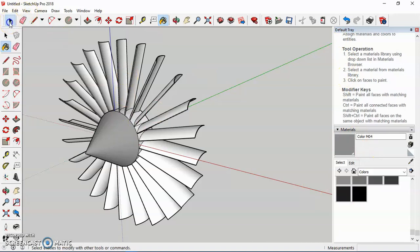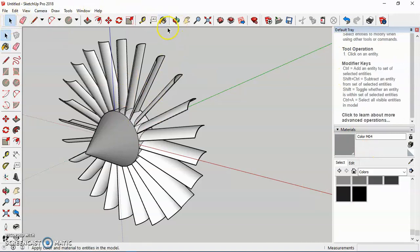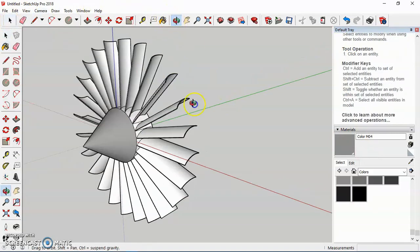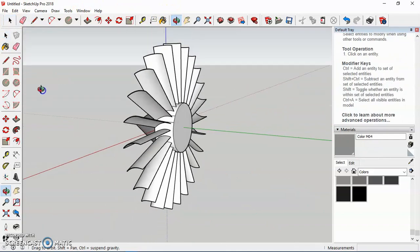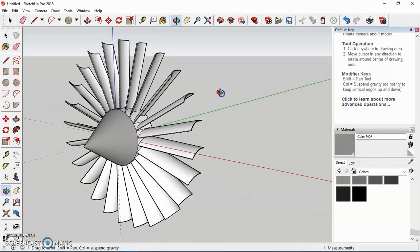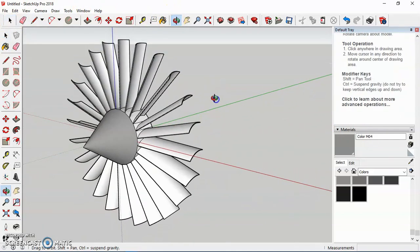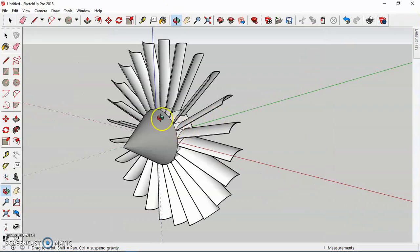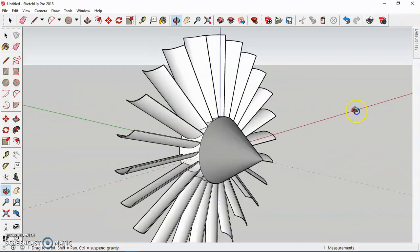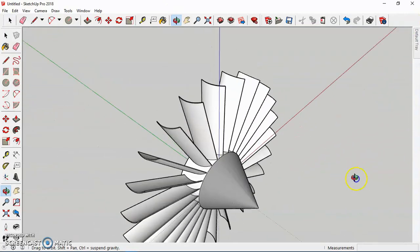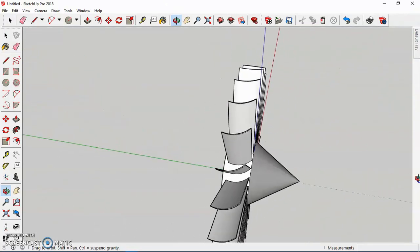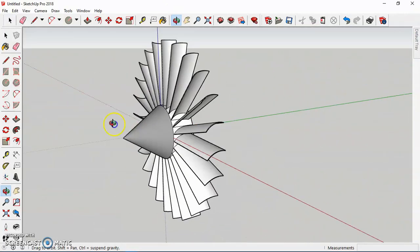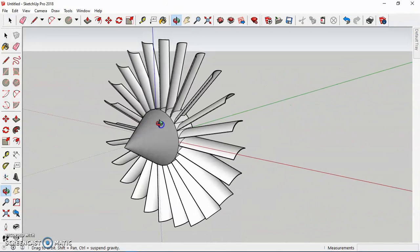Yeah so we've done our fan blade and also the cone. So stay tuned for the next video where we go on to do the other stages of the turbo fan jet engine. Thank you so much for watching.